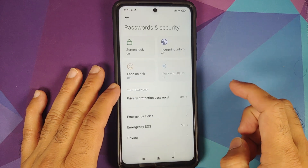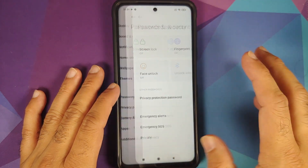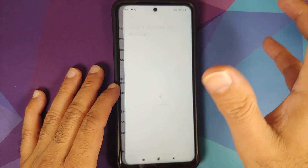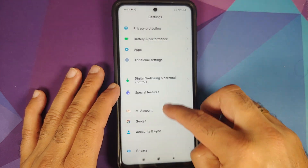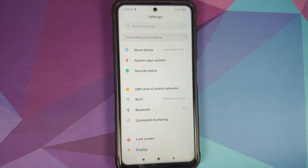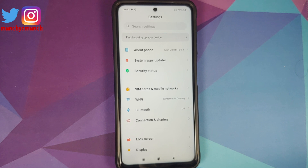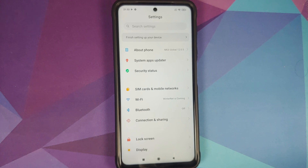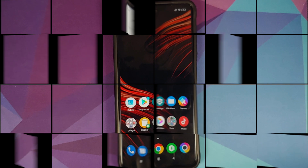First, go into Settings, then Password and Security, and remove your screen lock, fingerprint, and face unlock. Once done, go back into Mi Account and remove your Mi account. Then go into Accounts and Sync and remove your Google account. Once you've removed all accounts and security measures, reboot your device. We're doing this so that in case we need to perform a format data or factory reset, you won't have to sign back into your accounts. You can of course sign back in once your device is rooted and TWRP is installed.